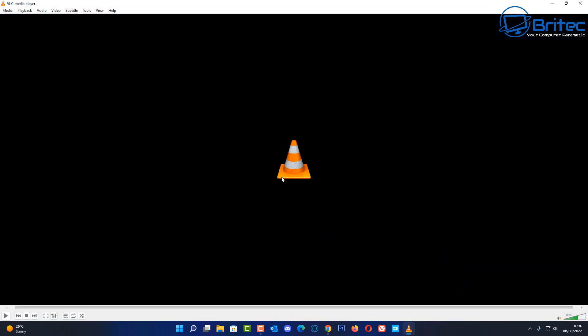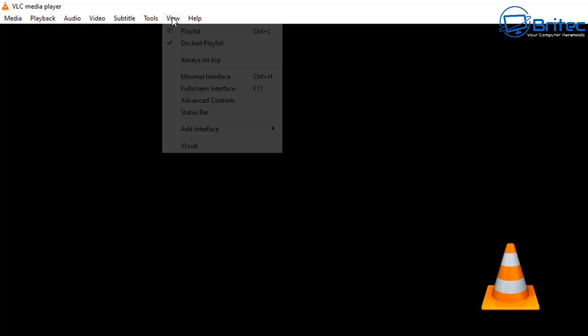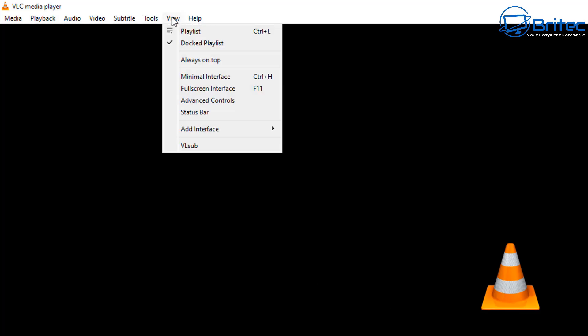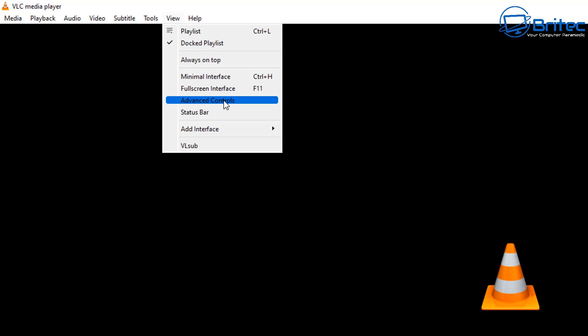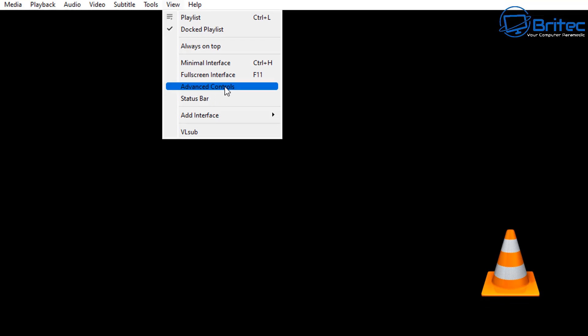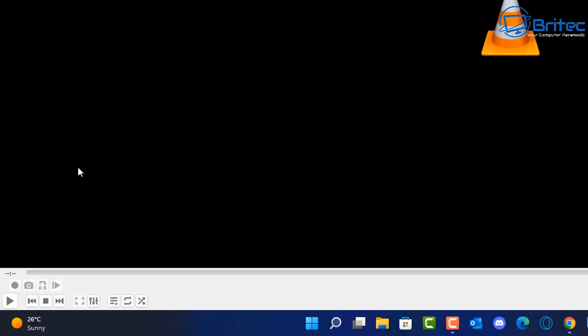Open up VLC. What you first need to do is go to View and add the Advanced Controls. Click on Advanced Controls — this will put a check mark in it, and you'll see this little area down here has been added to our VLC player.